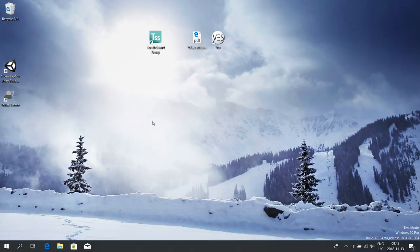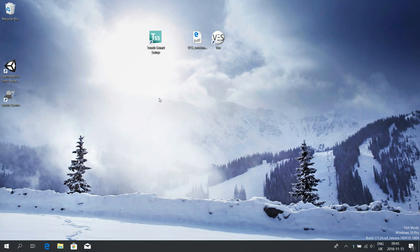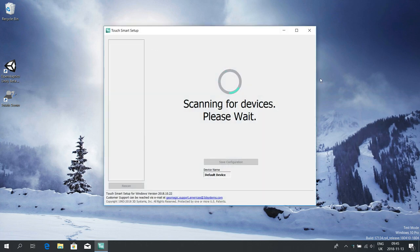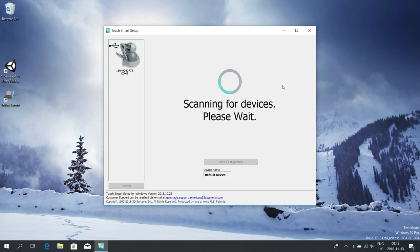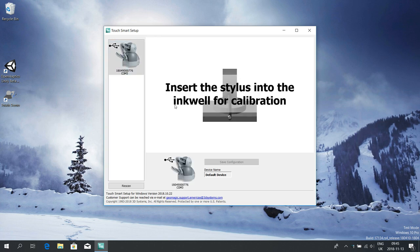So now I'm going to show you how to set up the haptic device. Your installation comes with the software called Touch Smart Setup, so simply click on that. Make sure the haptic device is connected via USB and powered up, and this scanning procedure will make sure the computer finds the device.